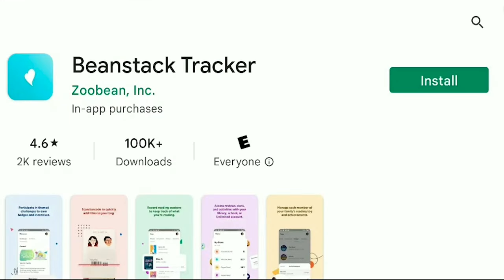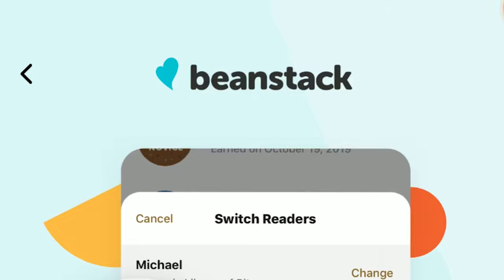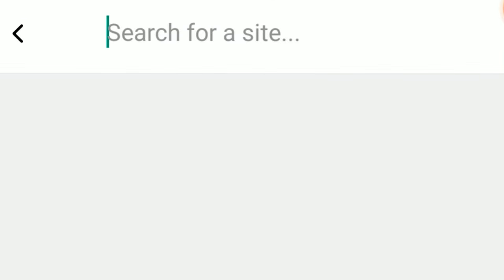You can also download the Beanstack app on your phone or device and log in by searching for the Somerset County Library System of New Jersey or SCLSNJ.